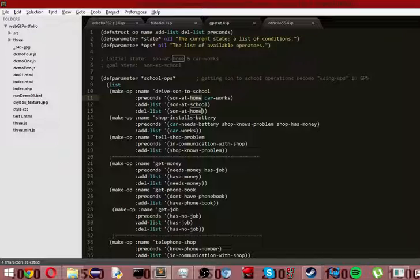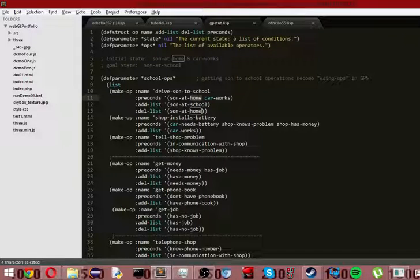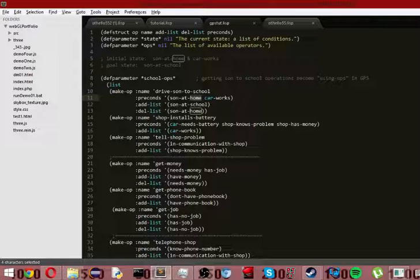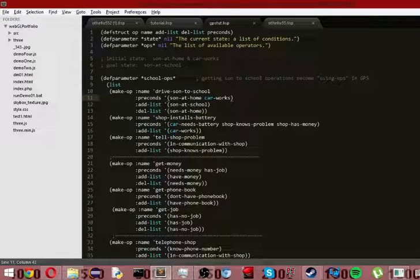So you have sun at home, which is the first precondition. So you really can't go to school if the sun isn't at home in the first place. So suppose sun at school, well, you can't solve the problem with the sun getting to school if the sun's already at school. So you need to specify that the sun is at home and the car does work. So what it will do is it will essentially say, okay, get in the car and drive the kid to school. That's the most simple scenario.